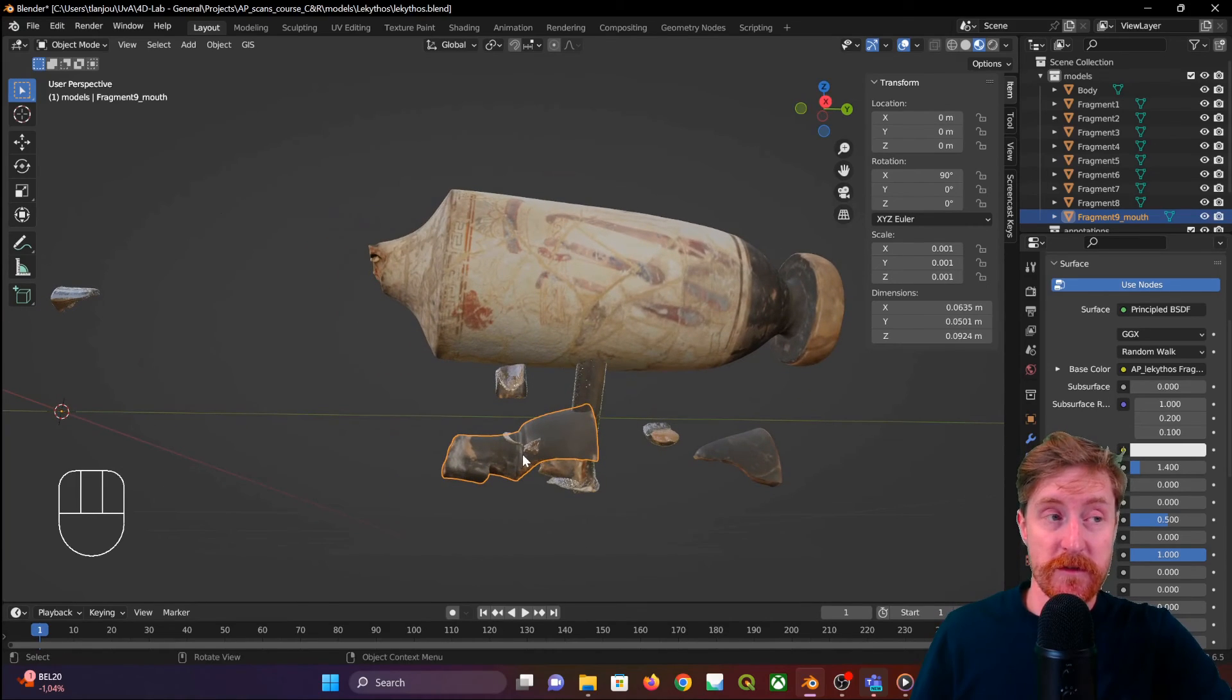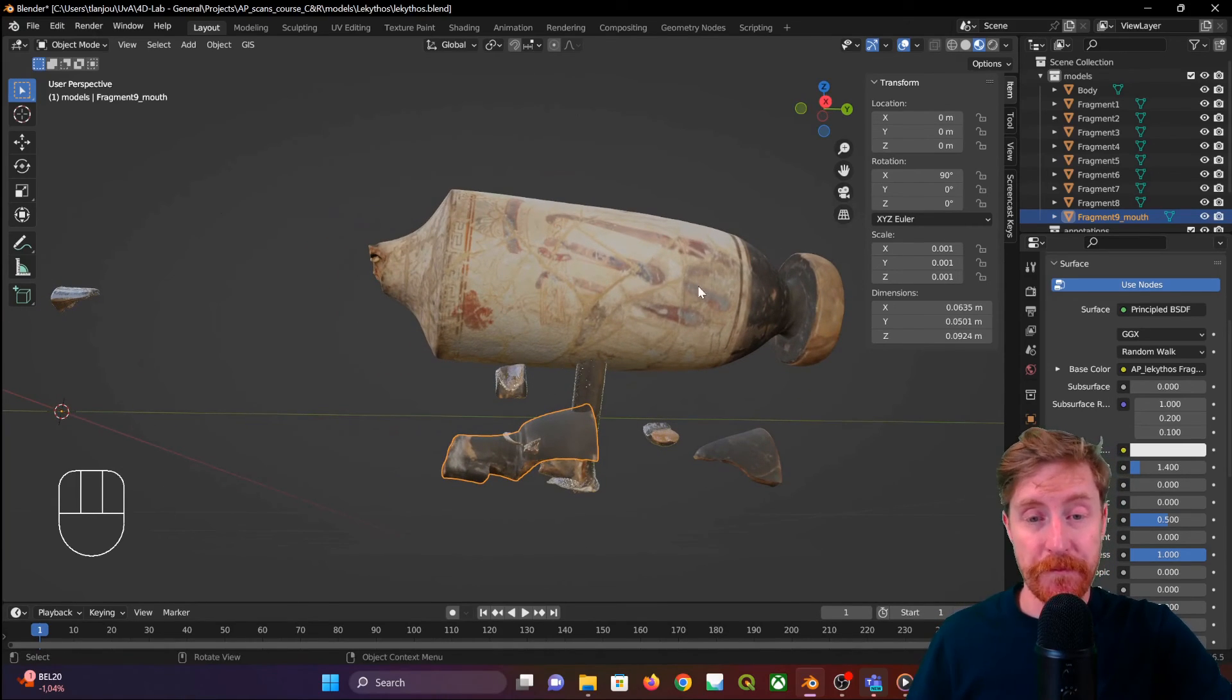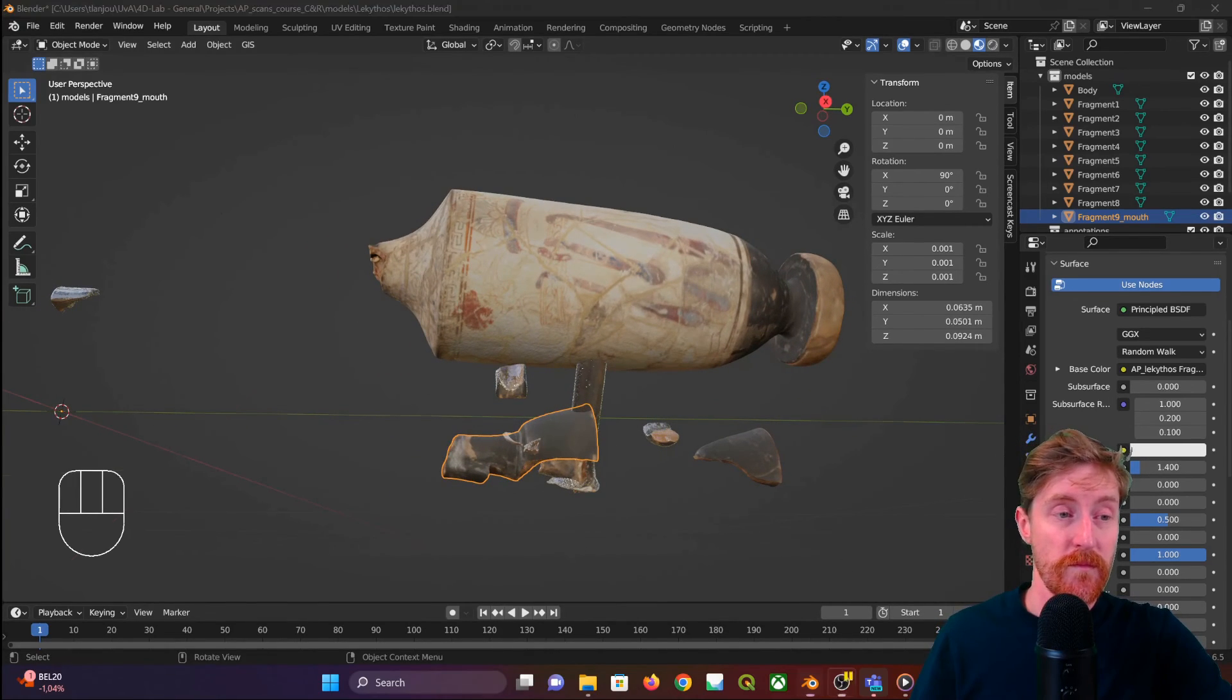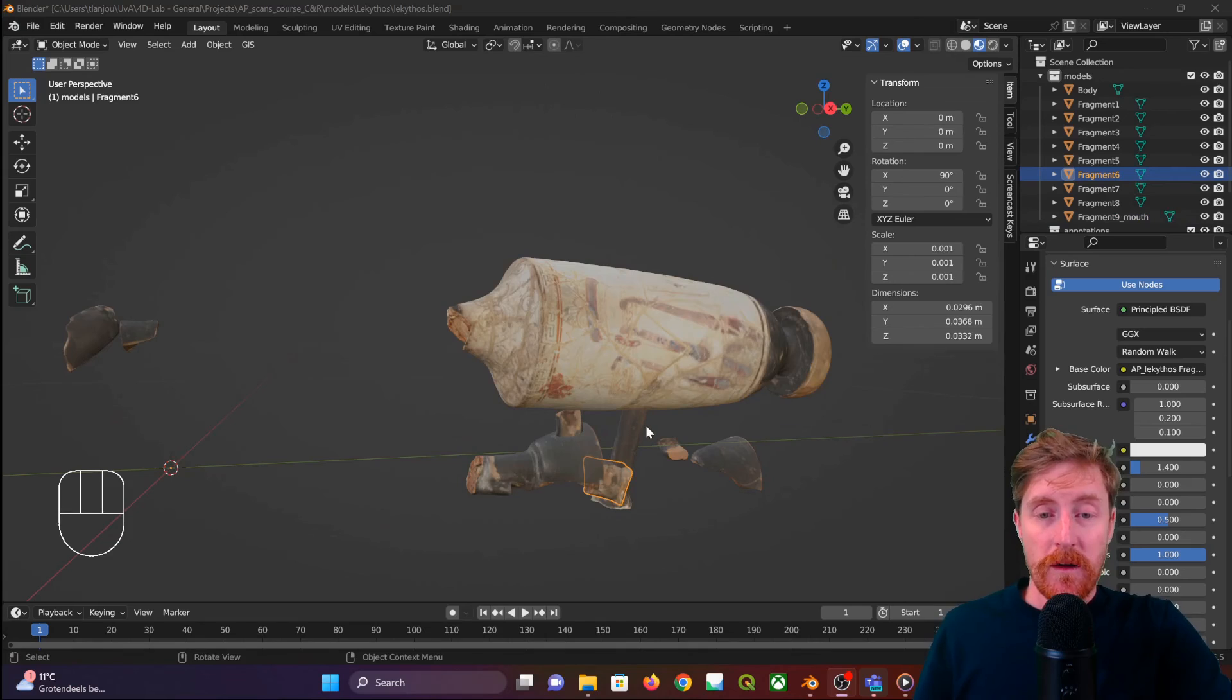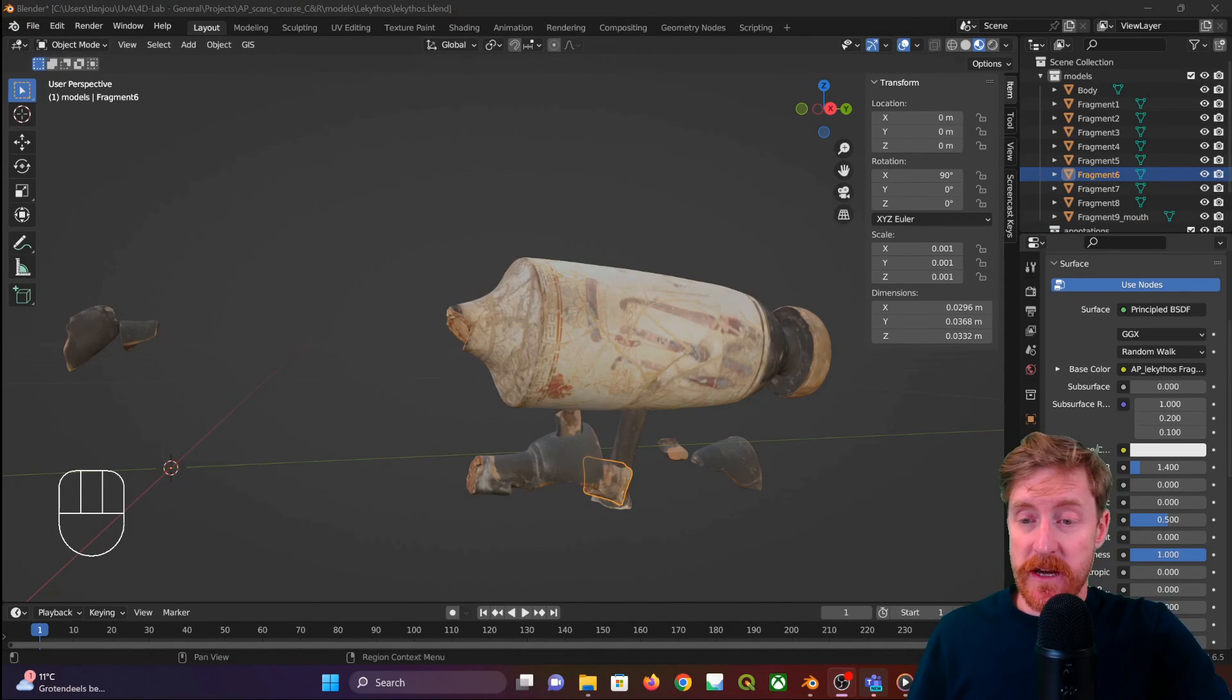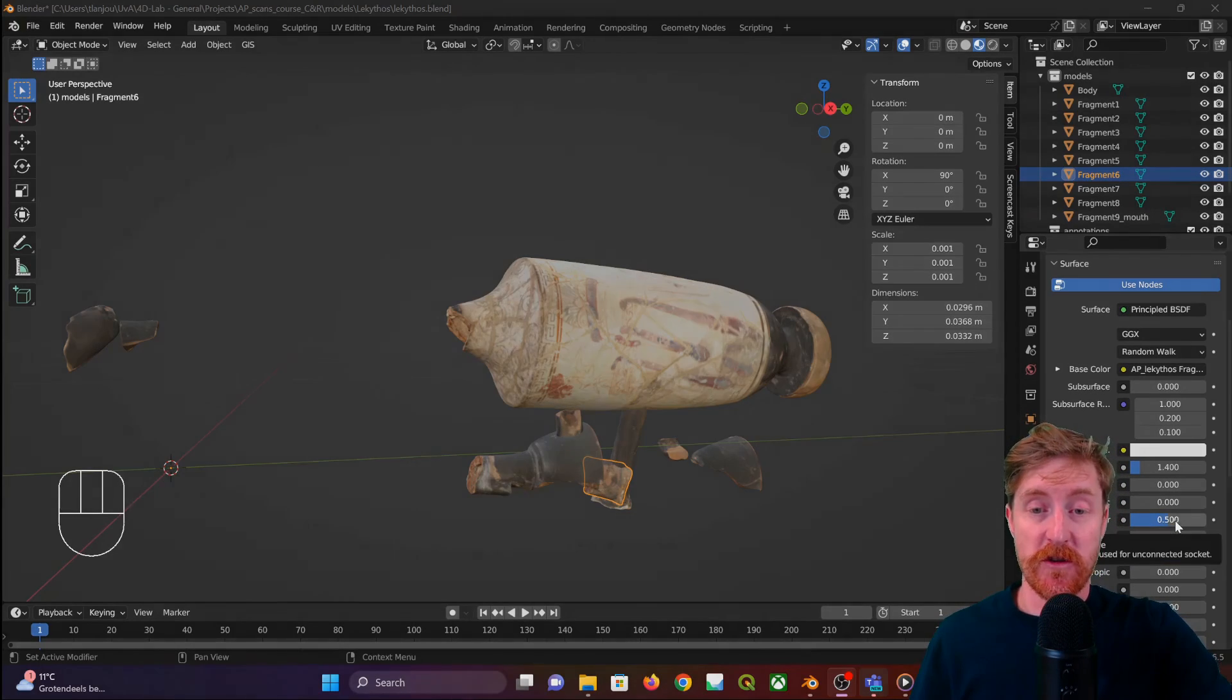I will leave you to it by yourself. All right. So each fragment now has a roughness value of one and the specular value of 0.5.